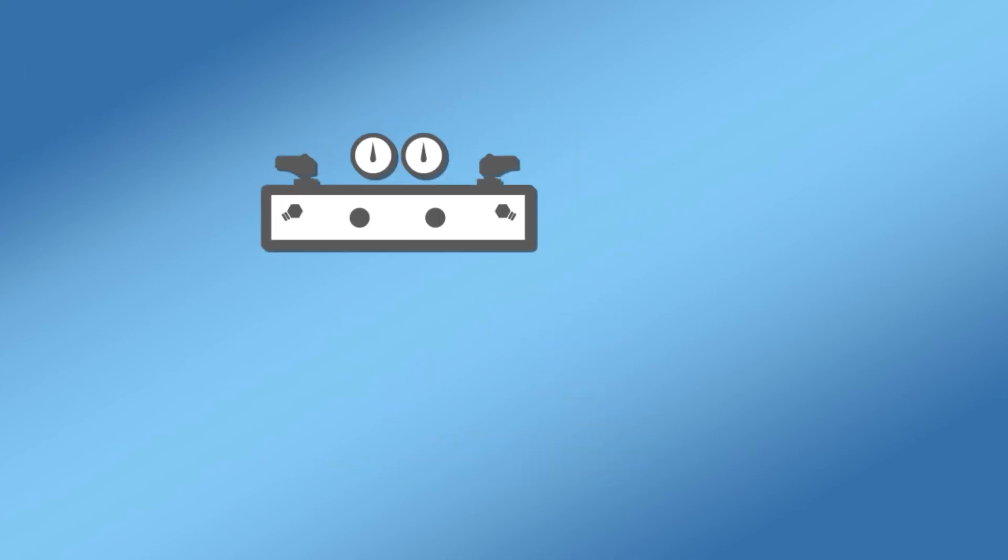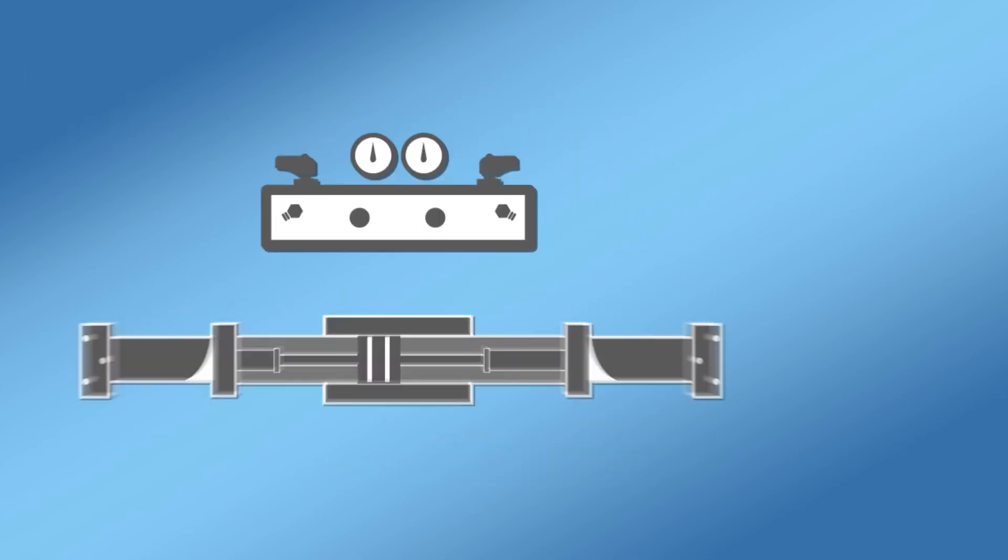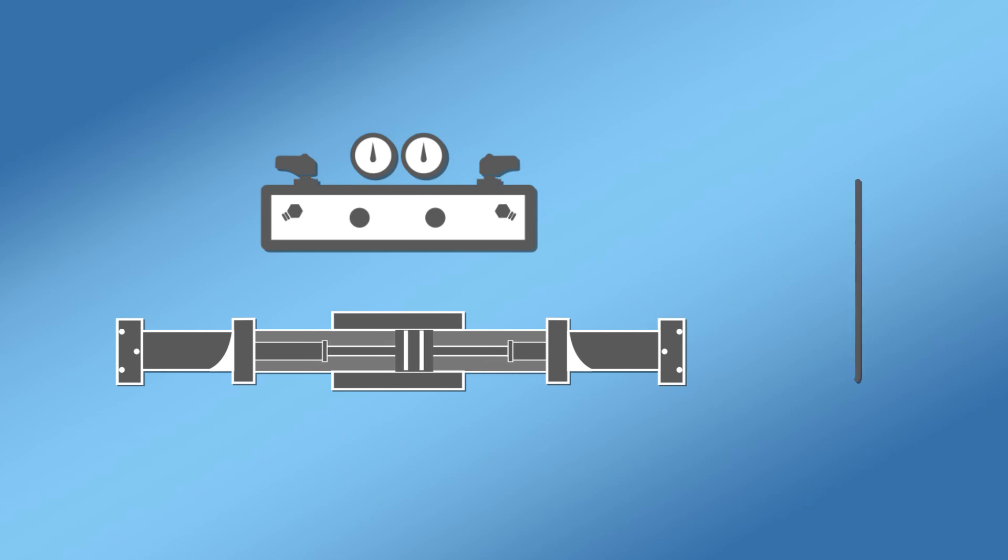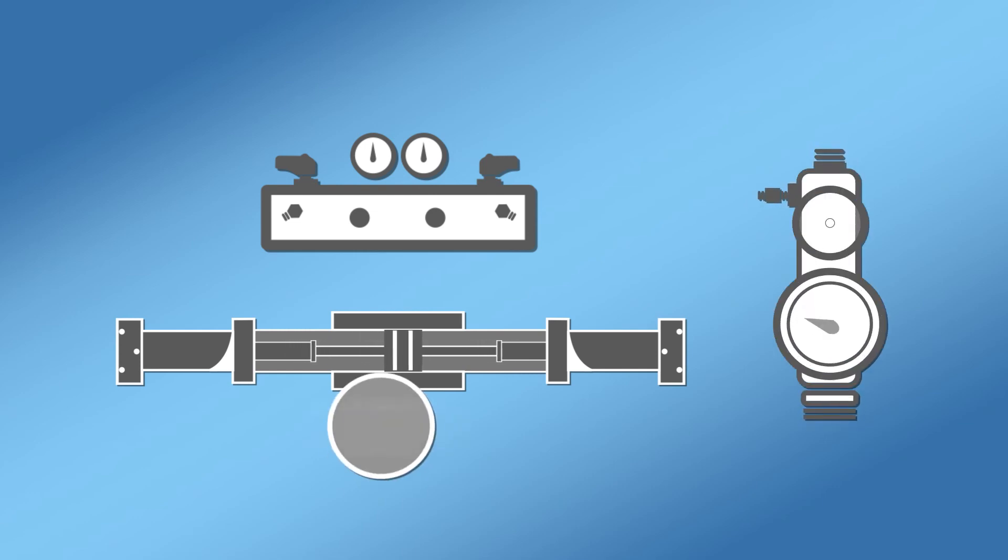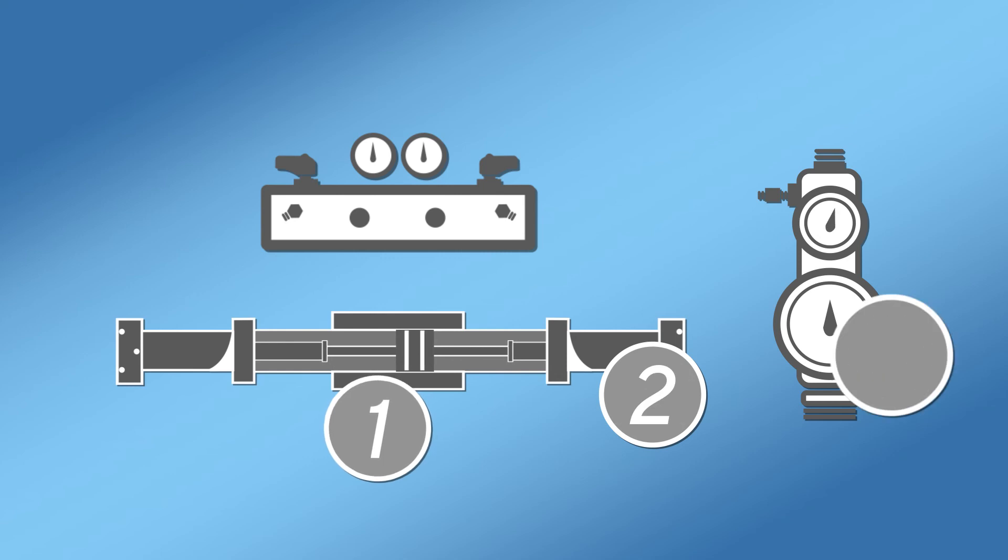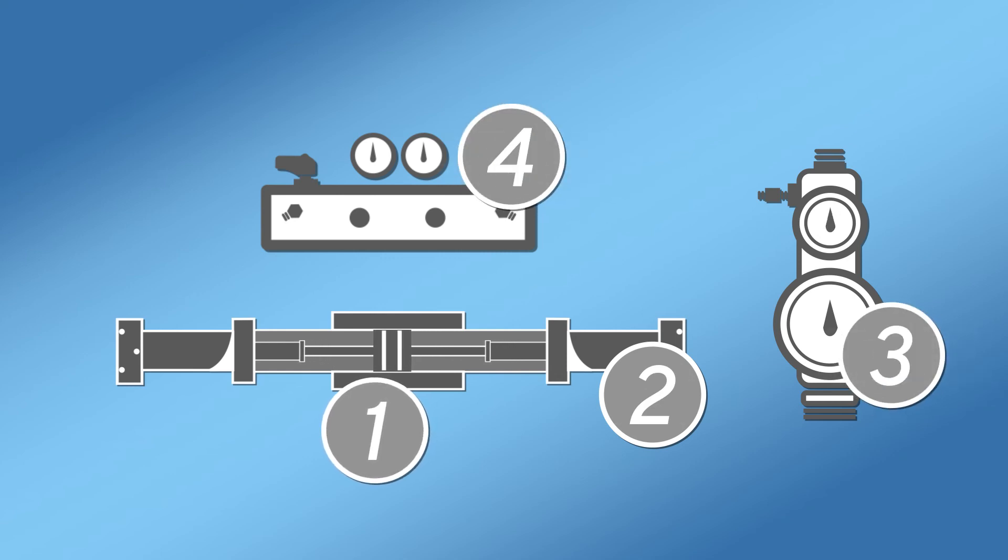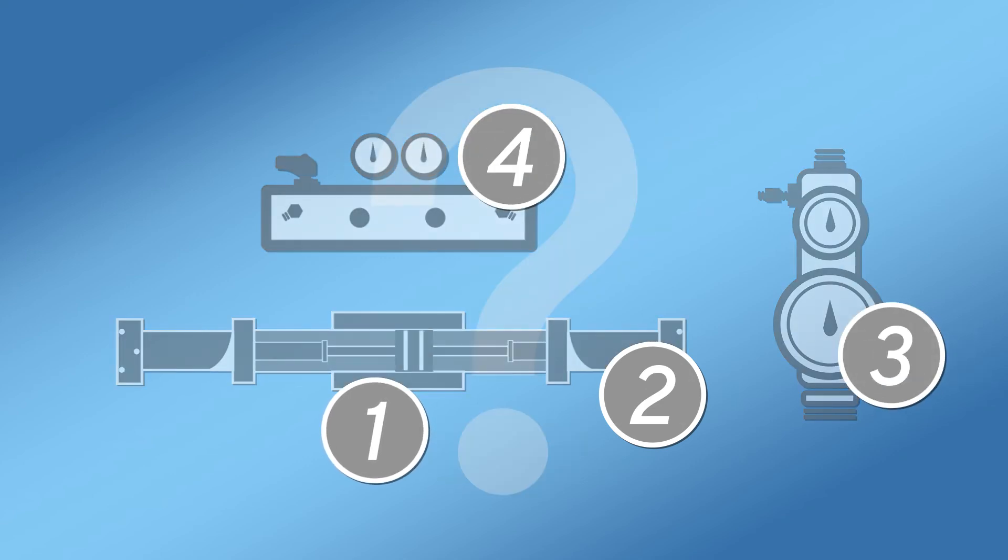For many, all the components mentioned so far seem like a complete ratio assurance system that monitors for conditions that can lead to off-ratio foam or polyurea. However, there is one more component needed in the system to ensure on-ratio performance.